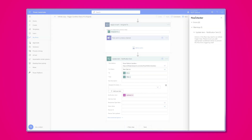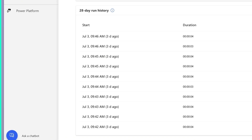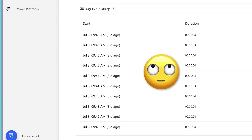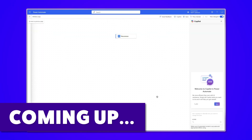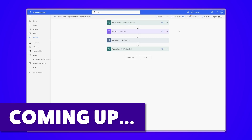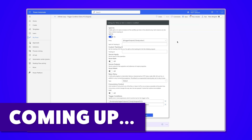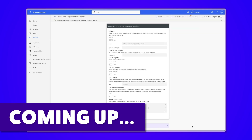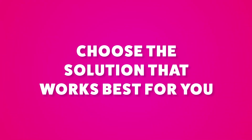Is your flow stuck in an infinite loop? Not sure how to get out of it? In this Microsoft Power Automate tutorial, I'm going to show you three ways to avoid an infinite loop. Keep in mind that there are more ways to avoid the infinite loop than what I'll cover in this tutorial. Choose a solution that works best for you.